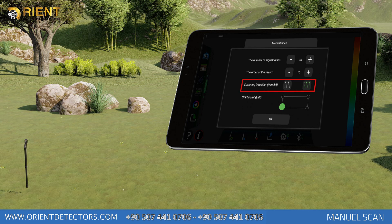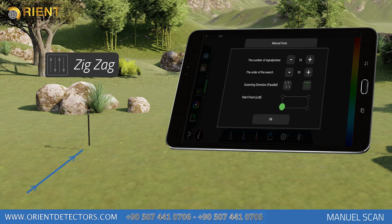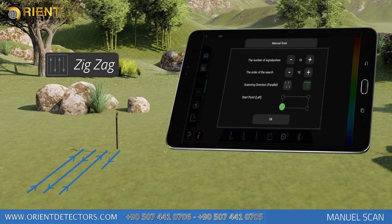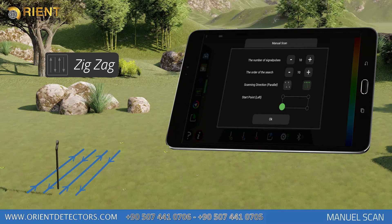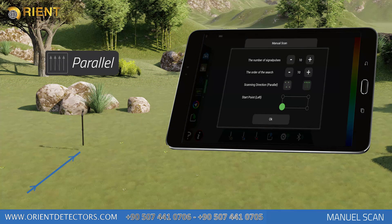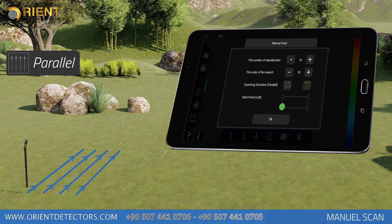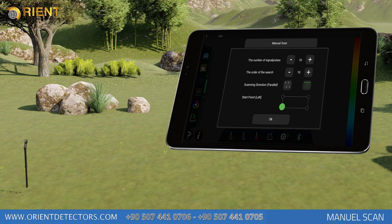Scan Direction: You should start the scan from your starting point, as seen on the graphics, and finish on the ending point. You may perform zigzag or parallel searches. When each signal pulse count entered for each row is completed, you should move to the next scan row. The direction of the measurement device should not be turned.